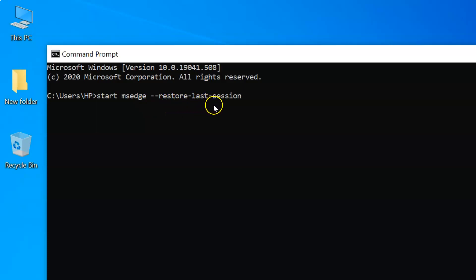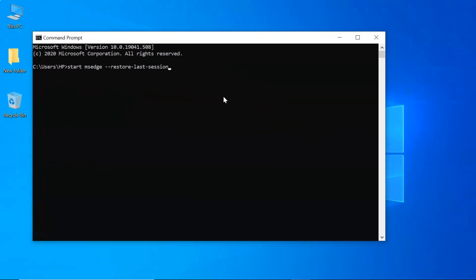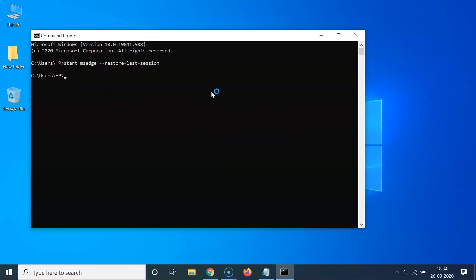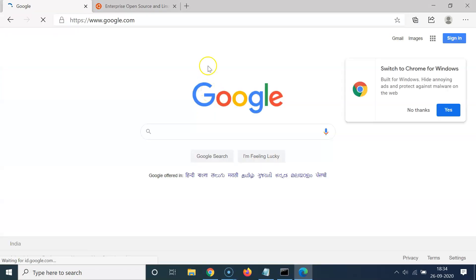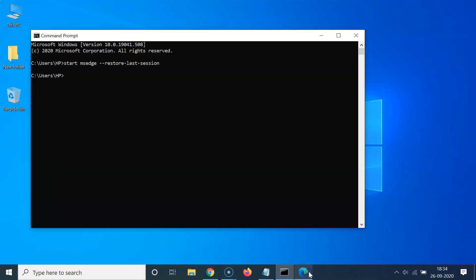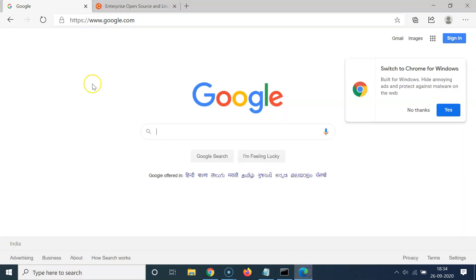And after that, hit Enter key on the keyboard. So let me do that. You can see I have the Edge web browser opened, and I have google.com website opened in the first tab.